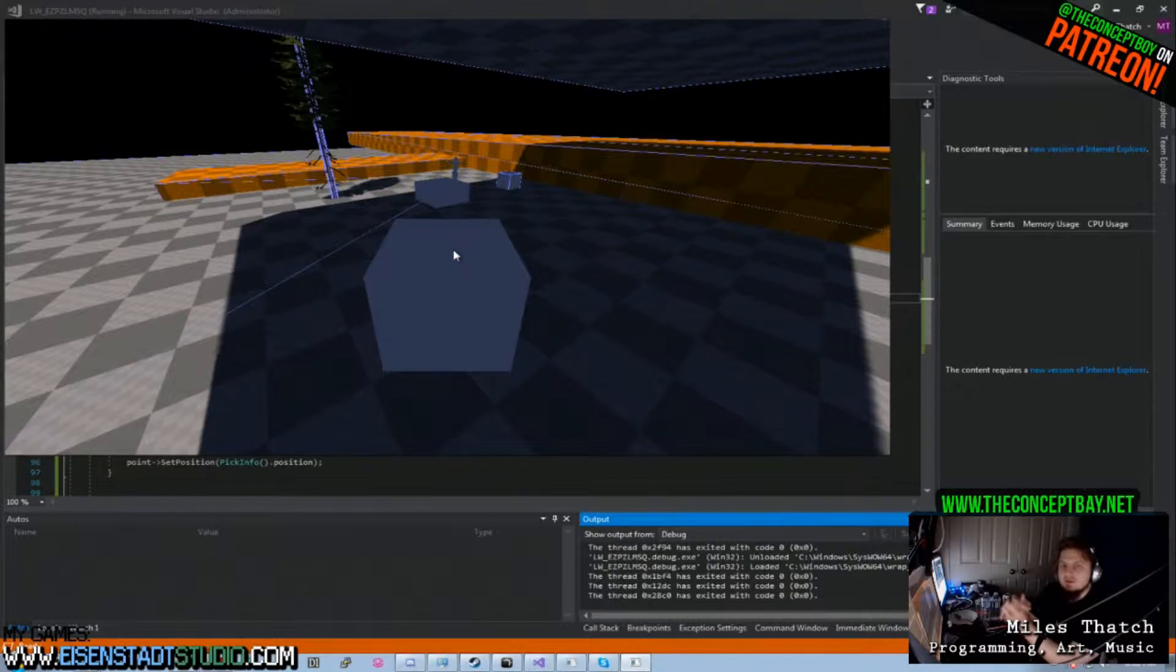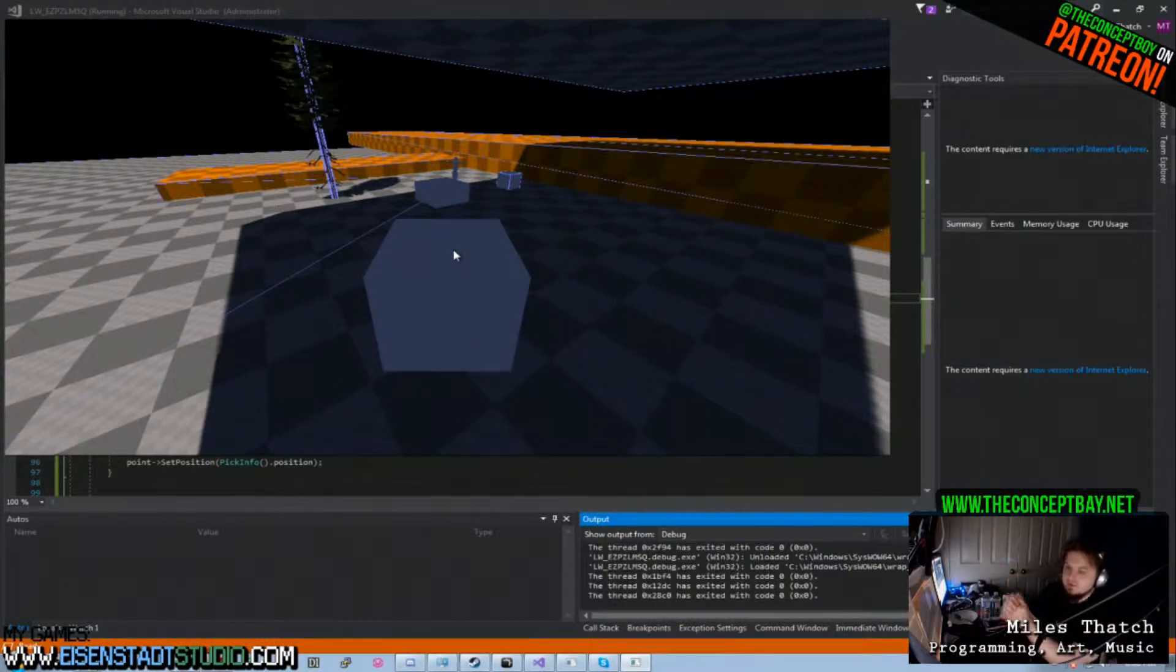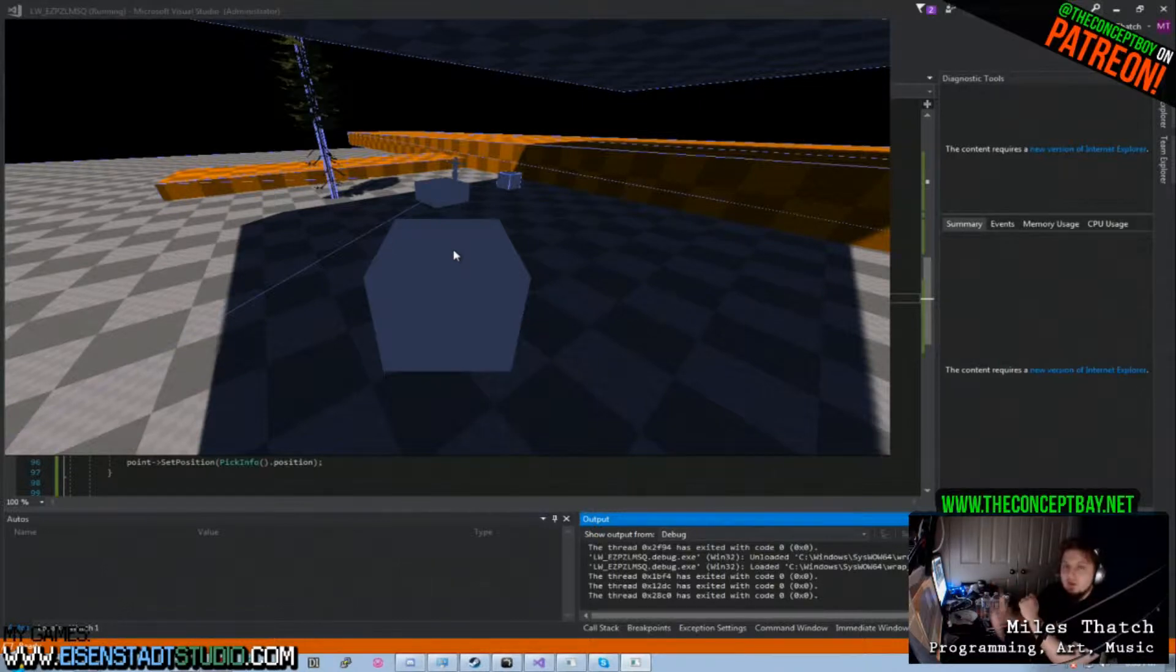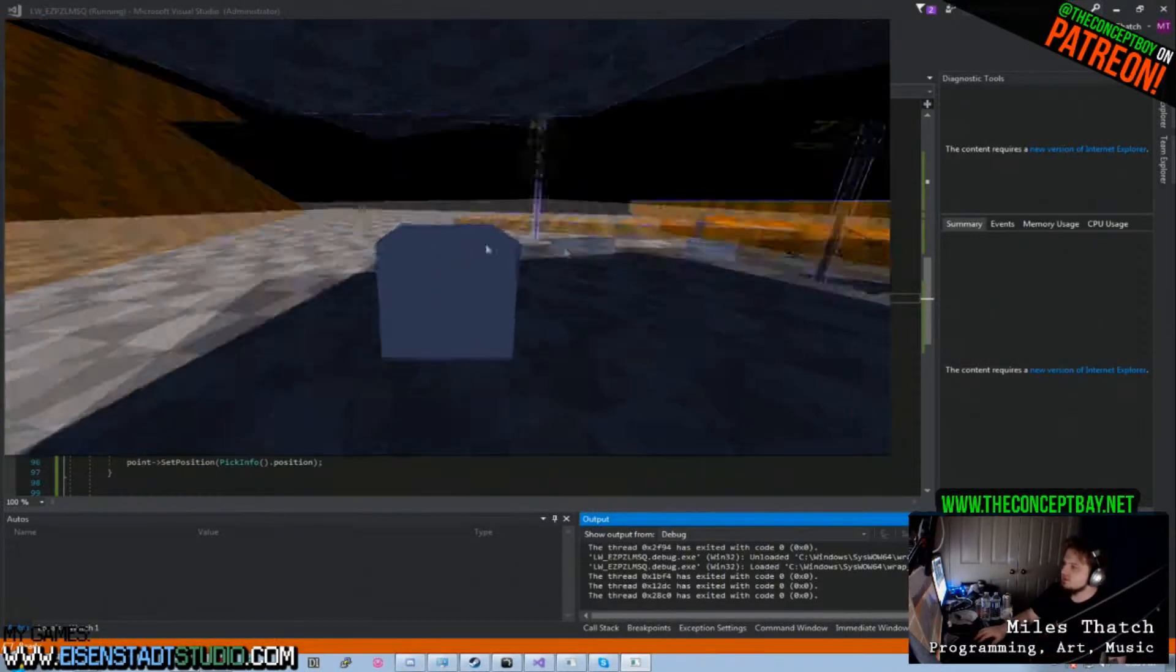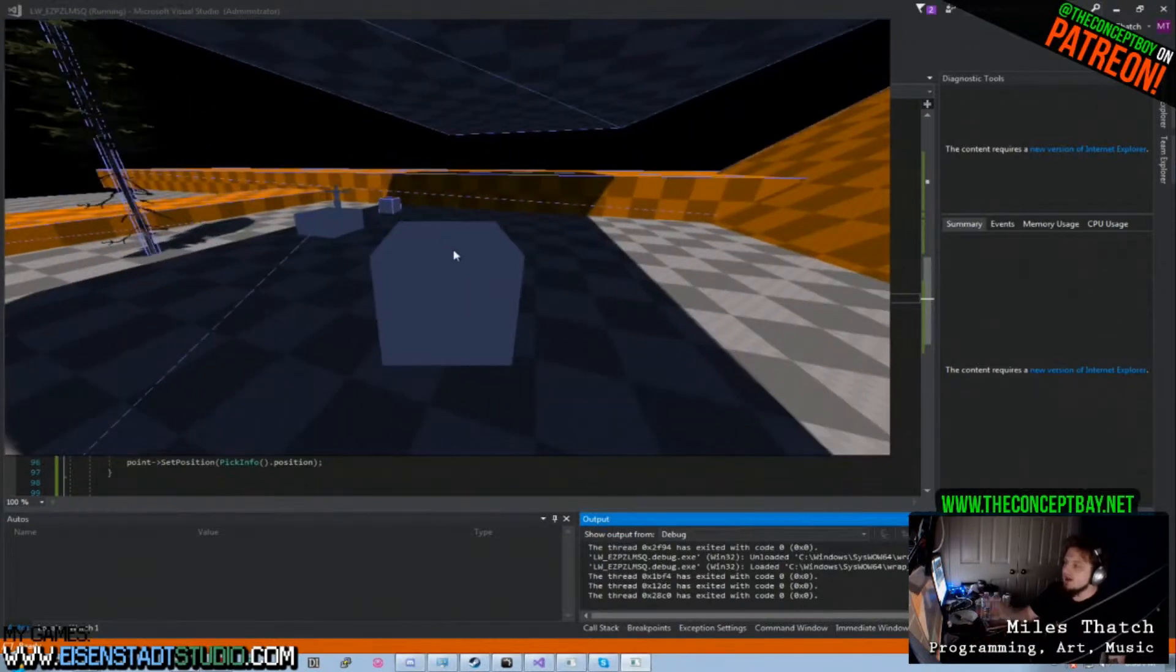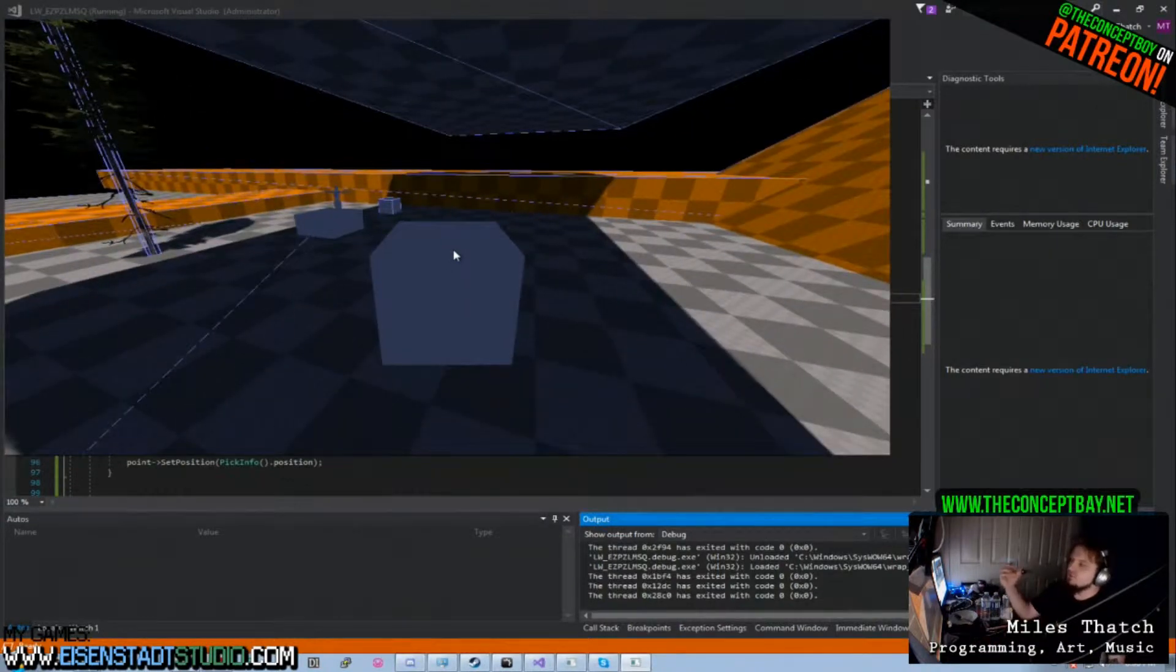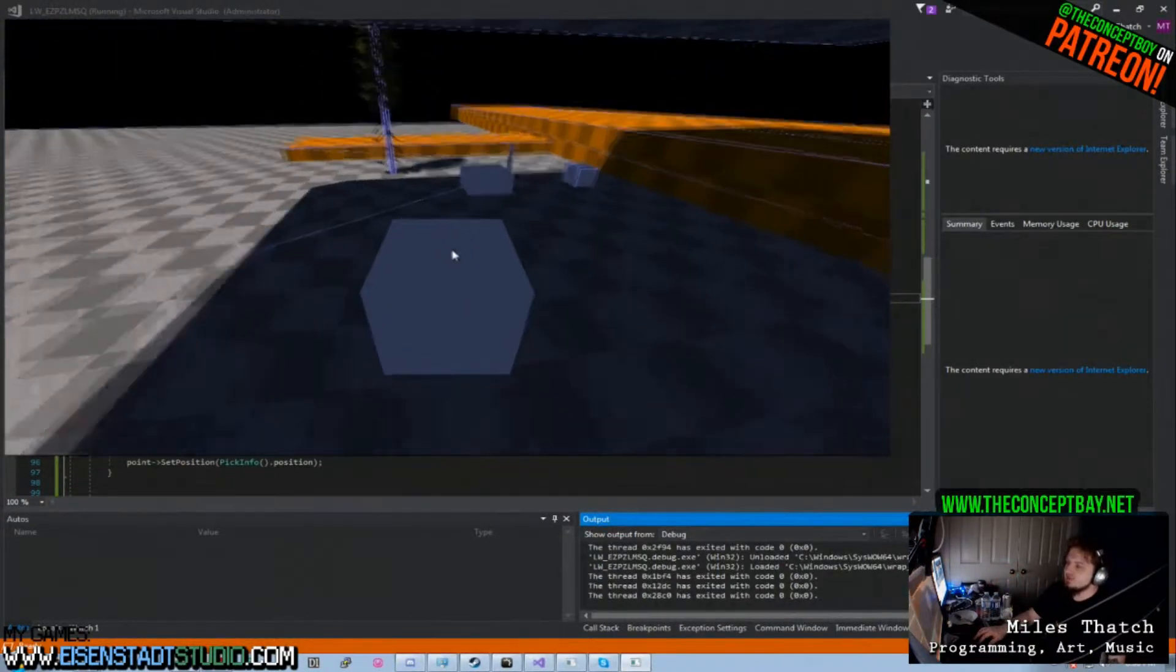You guys remember the video that I made about covering the Leadworks engine and my first impression of the Leadworks engine. And just to recap, I was generally very impressed at how easy it is to set up a three-dimensional world environment compared to other engines of the same caliber.